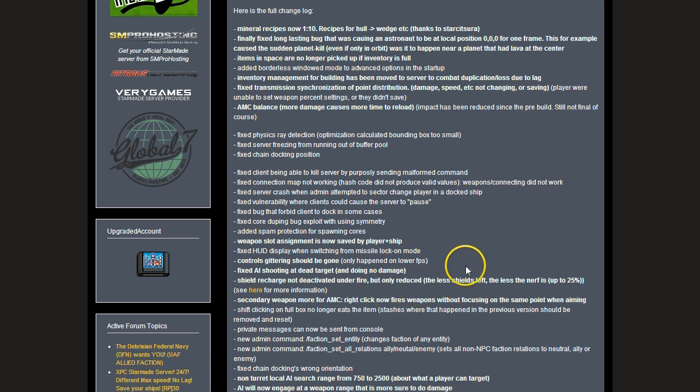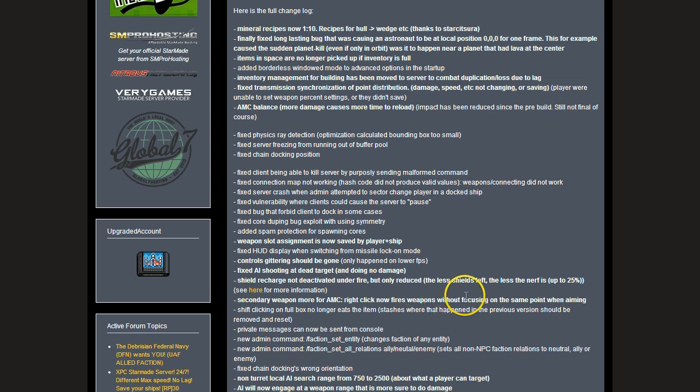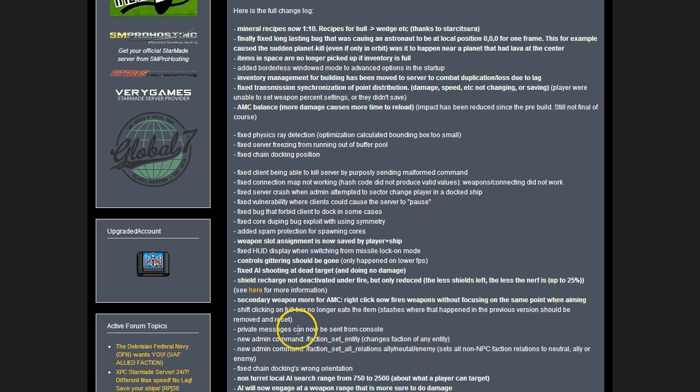Secondary weapon mode for AMC - so, right click now does a dumb fire, unfocused. It's like what would happen if you shot into space. So right click for spread fire and left click for the normal focused fire.